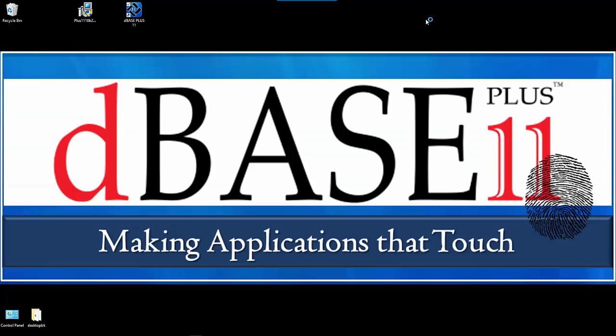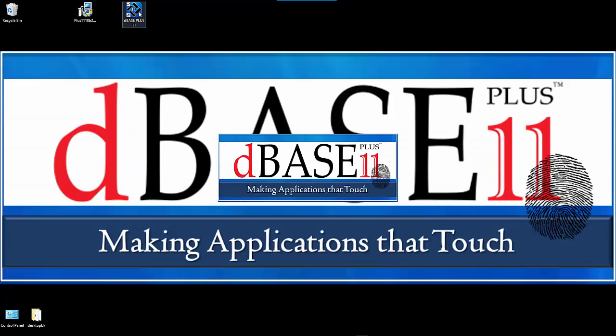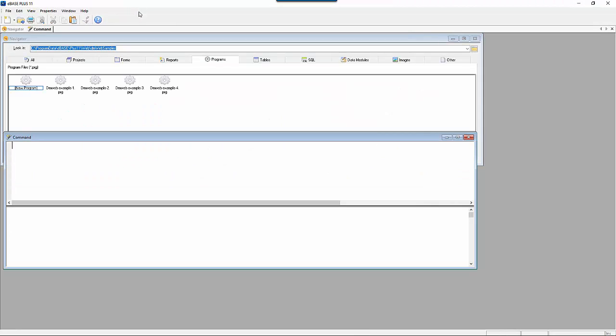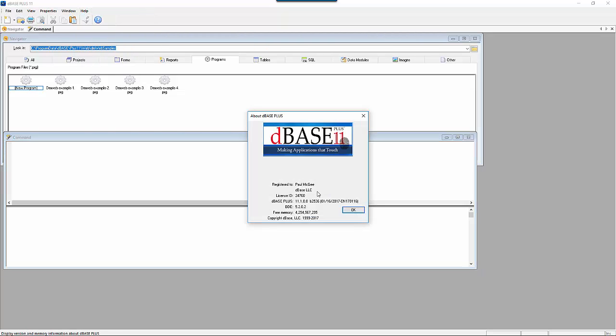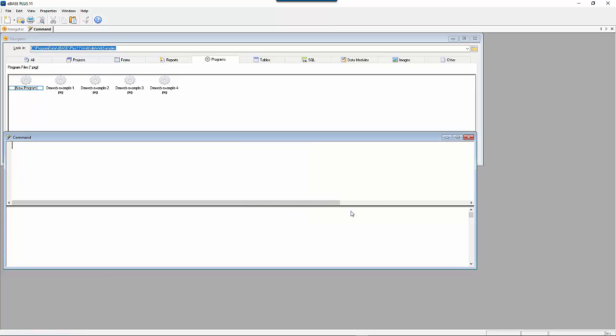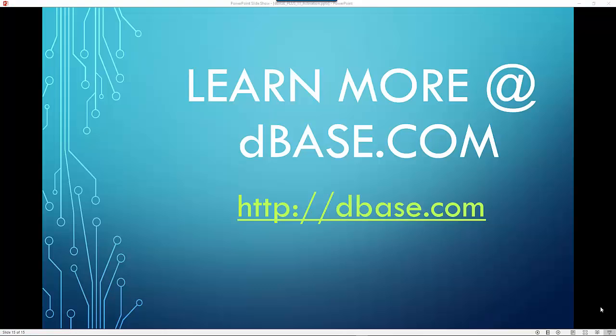Now close this down. Double click DBase again. And you can see it starts right up without asking you anything about the activation anymore. One important note here is if you do help about, it'll show you that it's licensed because it gives you your license ID and who it's registered to. I hope you enjoyed the video and I hope you enjoy DBase Plus 11.